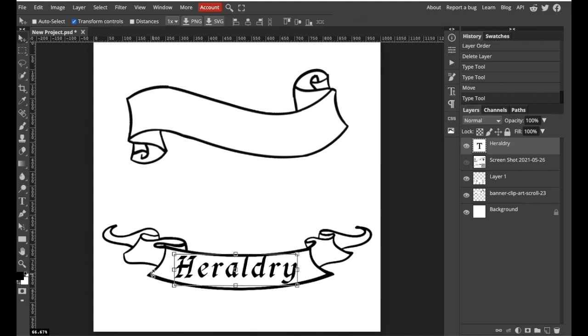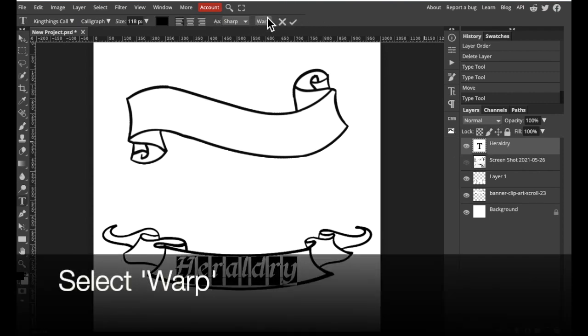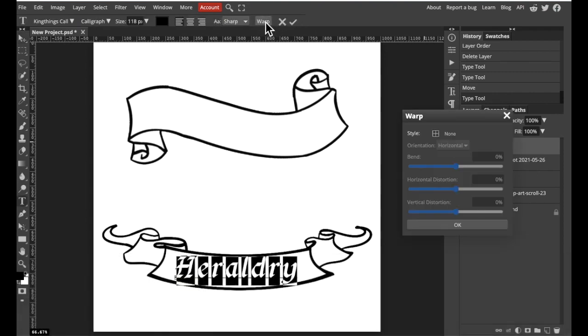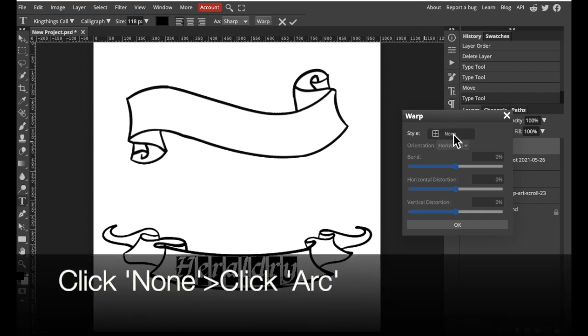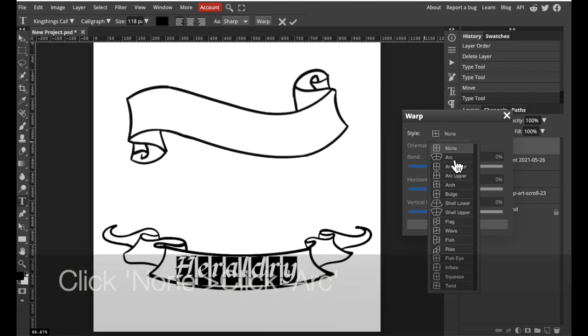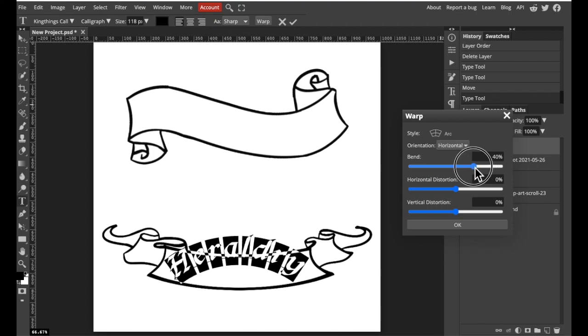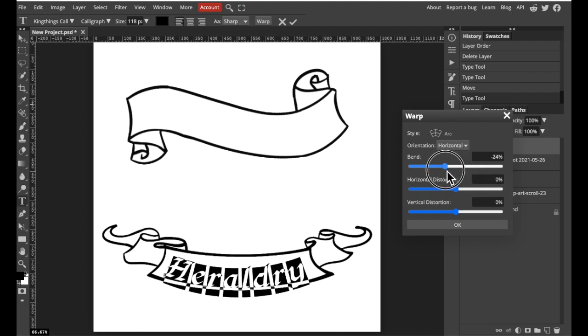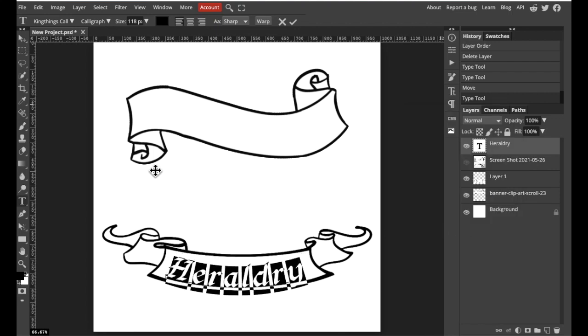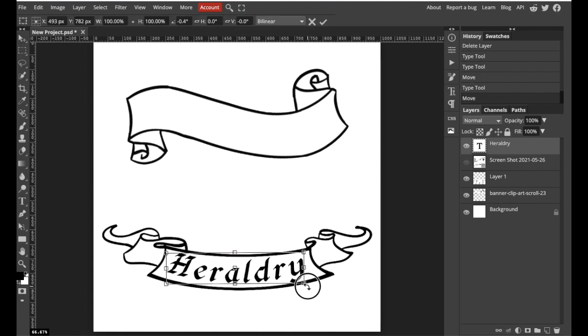Now to create a bend effect we need to double click our icon again and we're going to select warp at the top of the screen. Click none, click arc, and adjust the bend. We can even rotate it as needed.